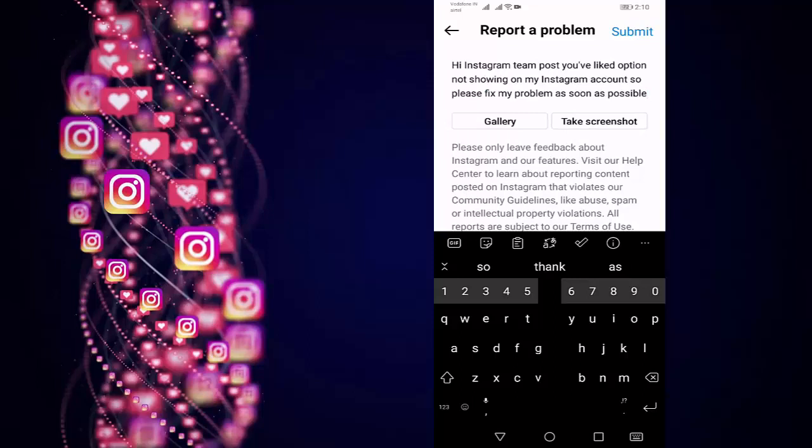For example, I type here: Hi Instagram Team, post you liked option not showing on my Instagram account, so please fix my problem as soon as possible. Then I do a screenshot from your gallery.